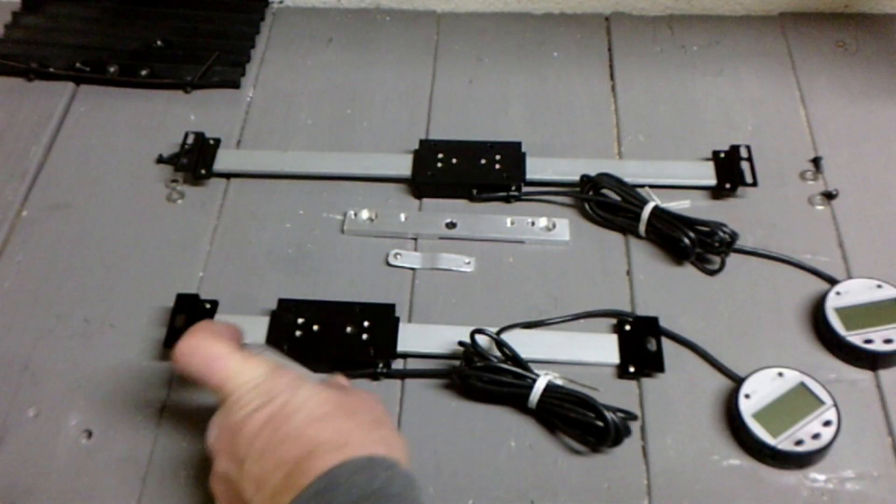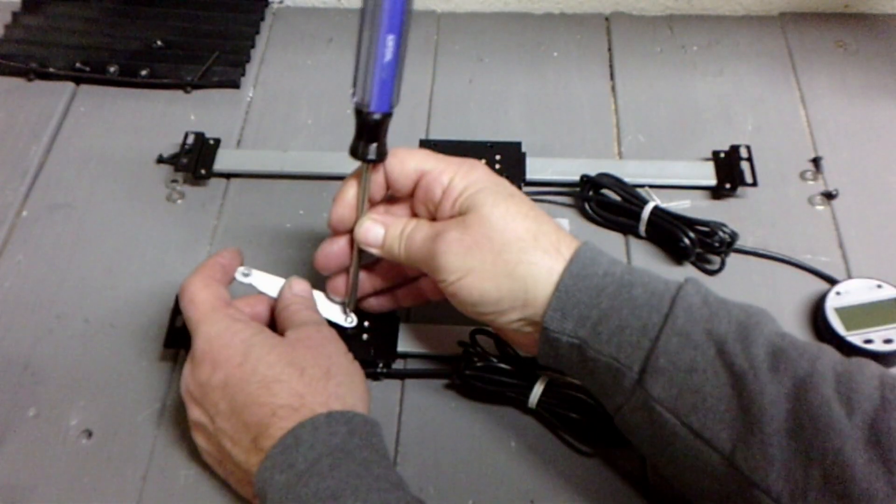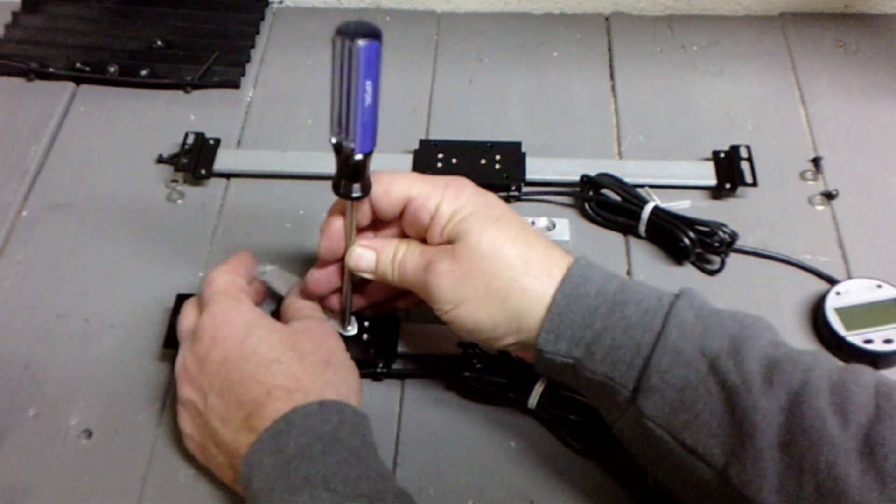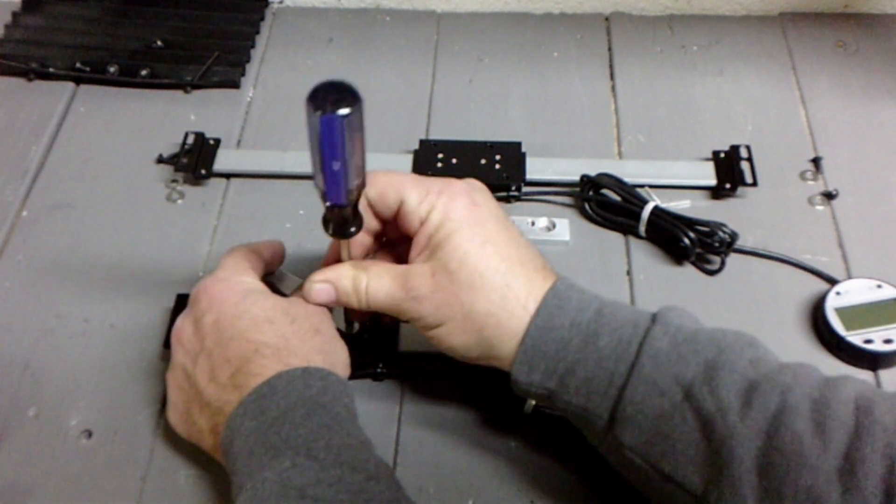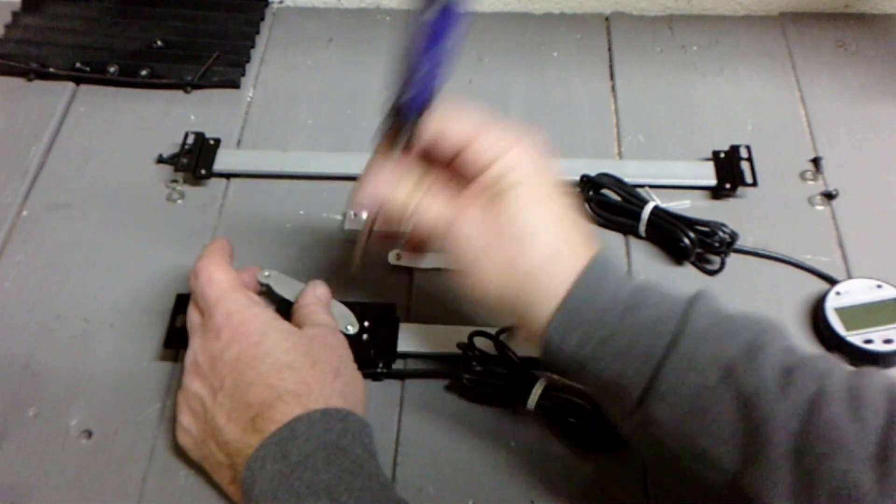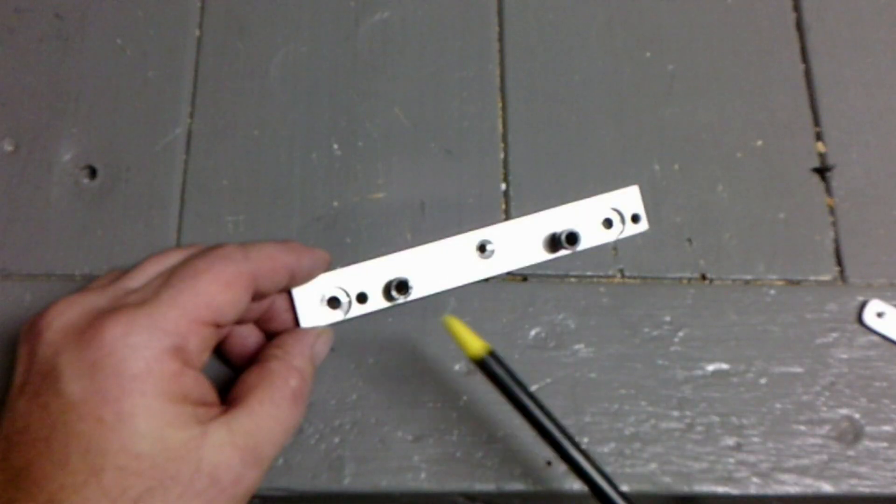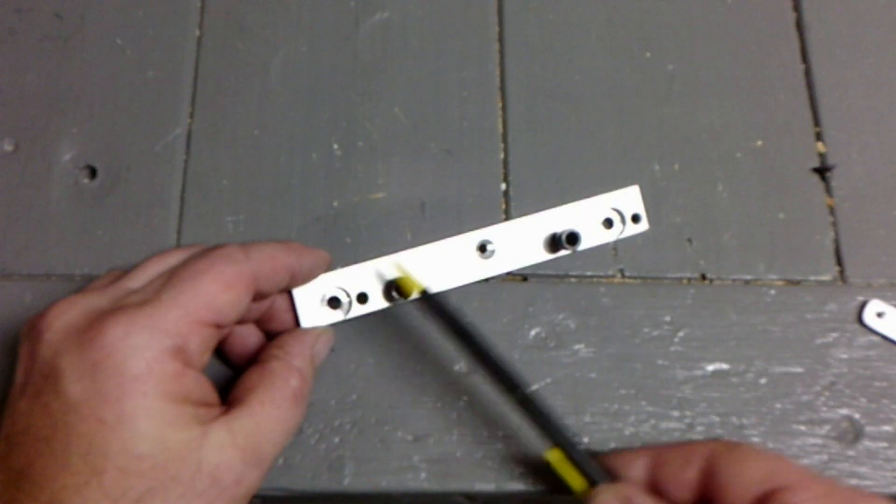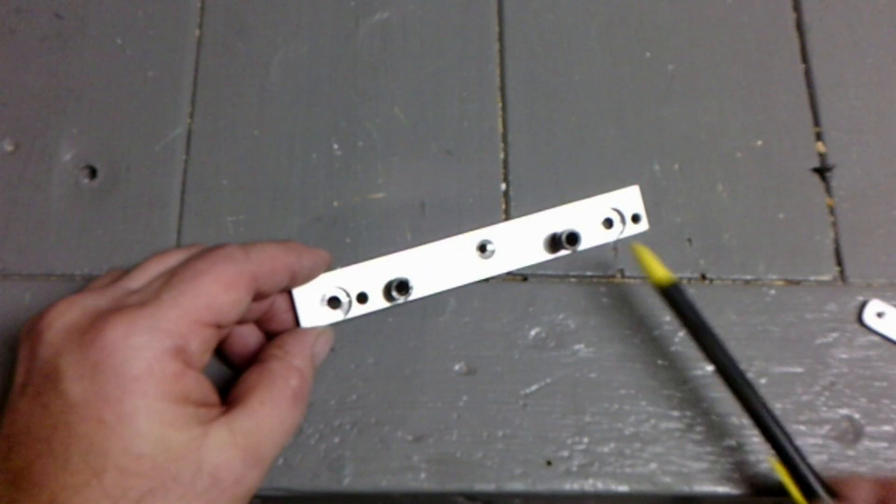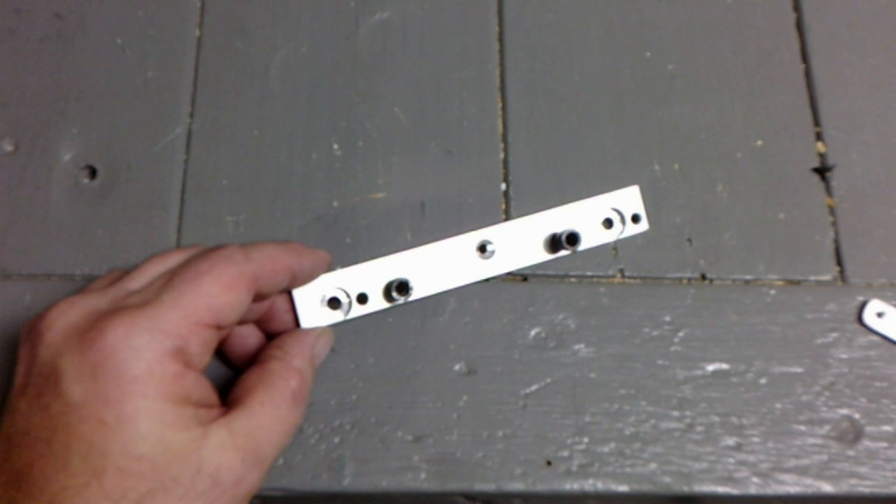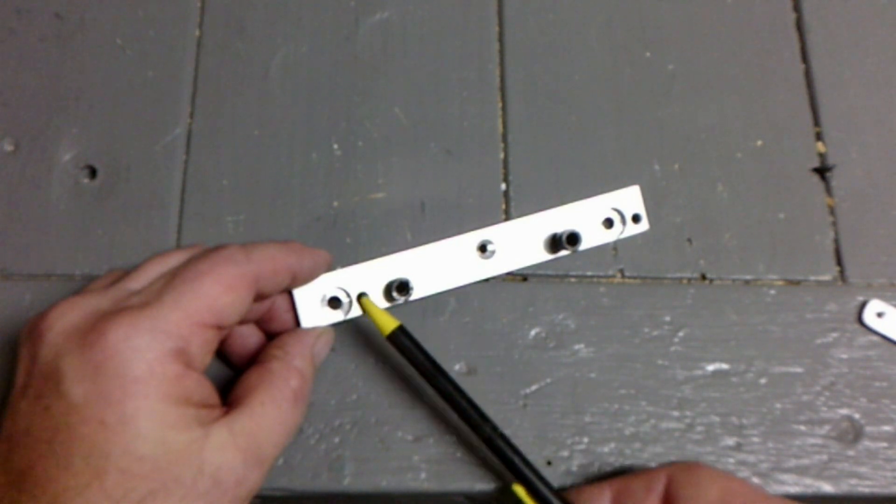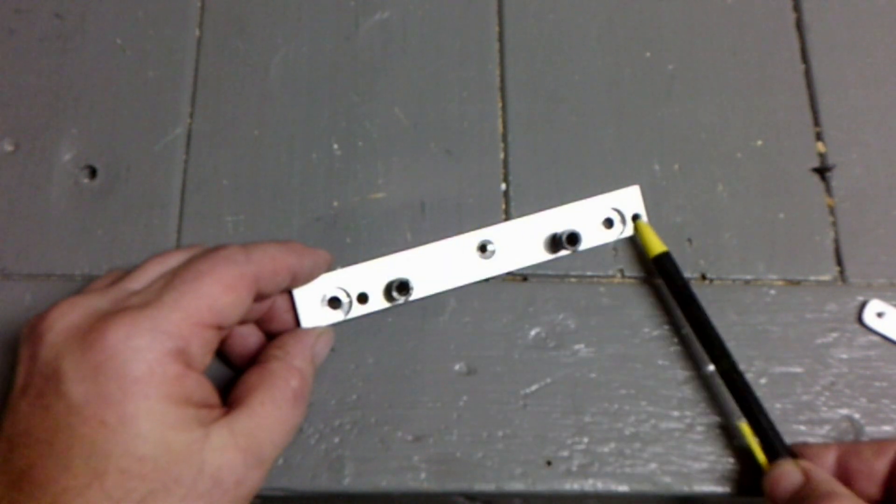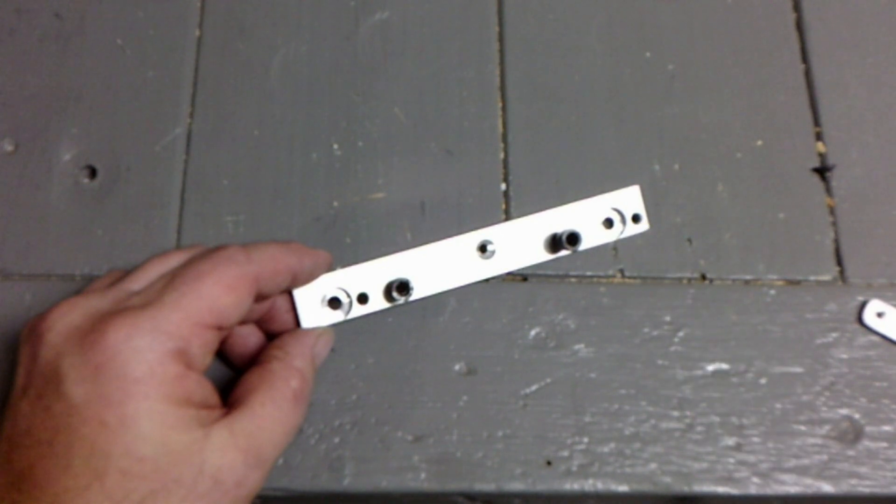These brackets are made to attach the scale reader to the mill. The large bracket has two holes to attach it to the existing holes in the X axis mill bed. These holes are offset to reattach the rubber slide cover.